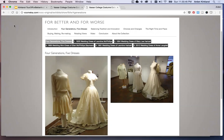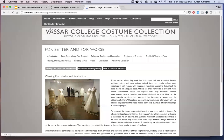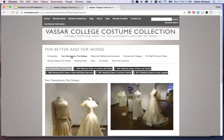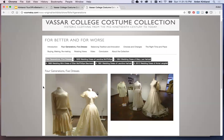So how is this exhibit structured? Well, the tabs in this top navigation row let you work your way through different sections of the exhibit. They start with the introduction — we'll go back there where we were at the very beginning — and then they work through different groups that are thematic rather than chronological. Here we are with our four generations, five dresses again.